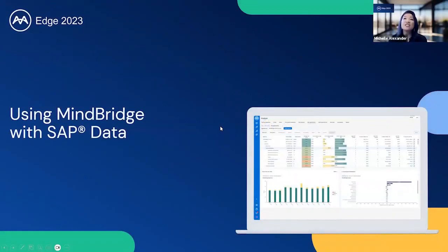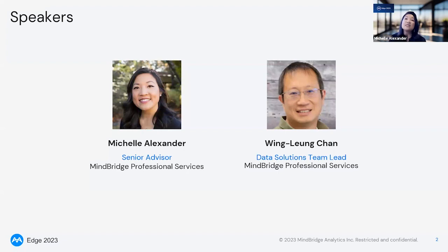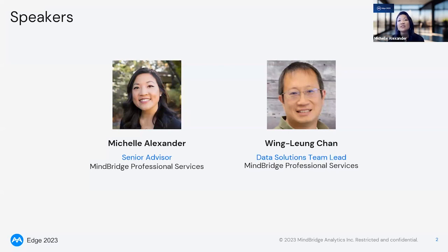Hello, and welcome to our MindBridge Edge session using MindBridge with SAP data. We hope you're enjoying Edge 2023 so far. My name is Michelle Alexander, and I'm a senior advisor of audit and enterprise transformation here at MindBridge. I'm part of the implementation team in MindBridge's global services organization, and I lead the implementation of MindBridge for internal audit and finance teams that are starting their journeys with MindBridge.